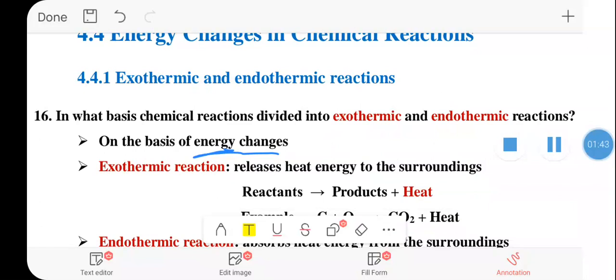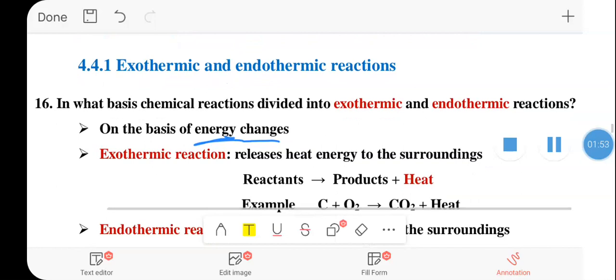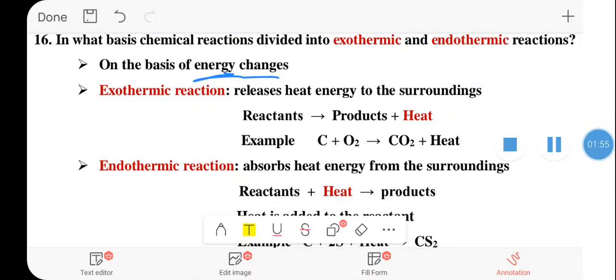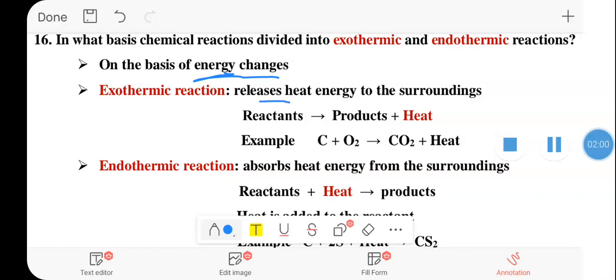Exothermic reaction: the reaction releases heat energy to the surrounding. In an exothermic reaction, heat energy is released to the environment — to the surrounding.